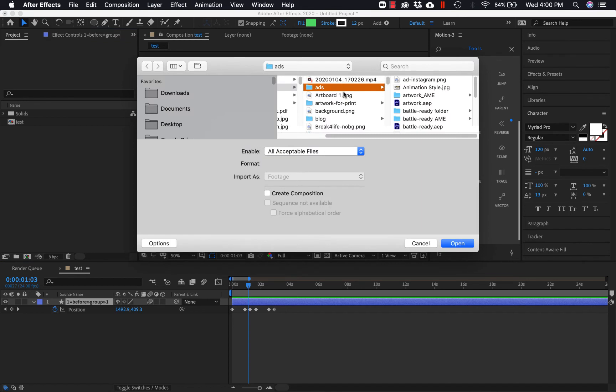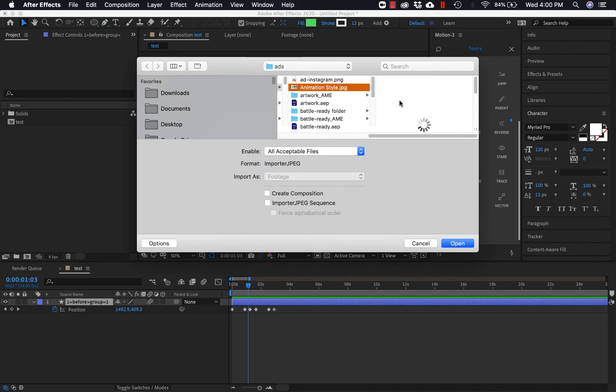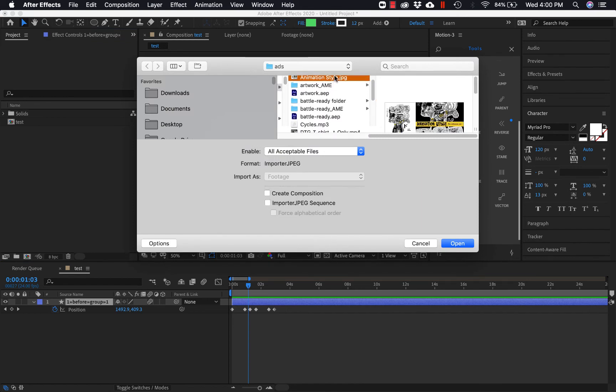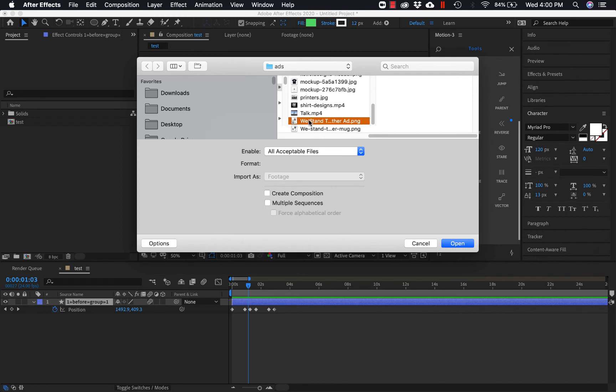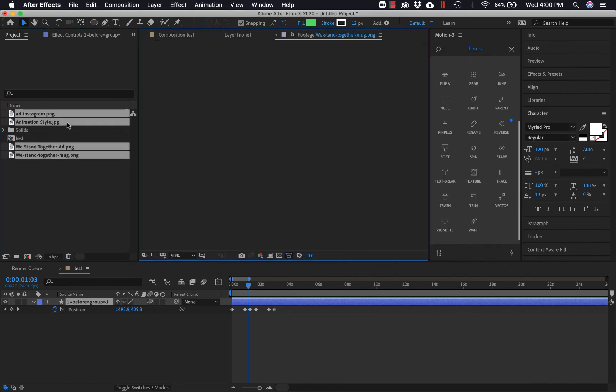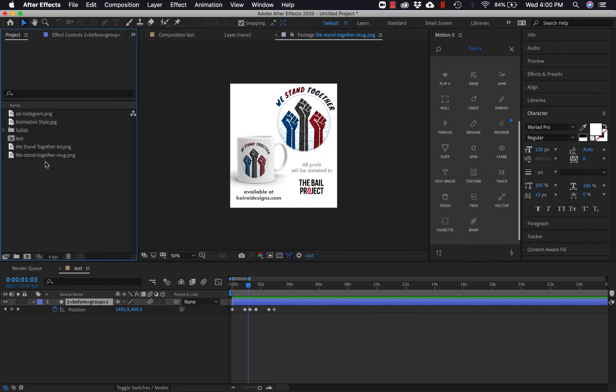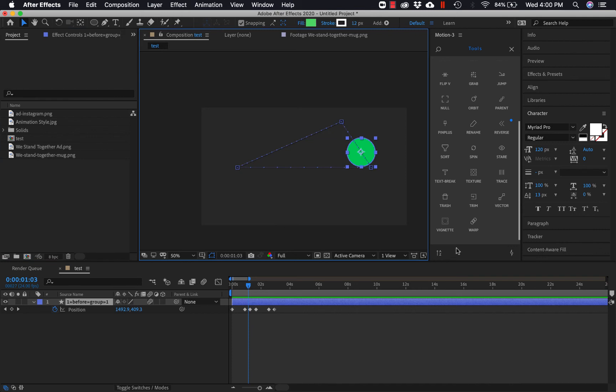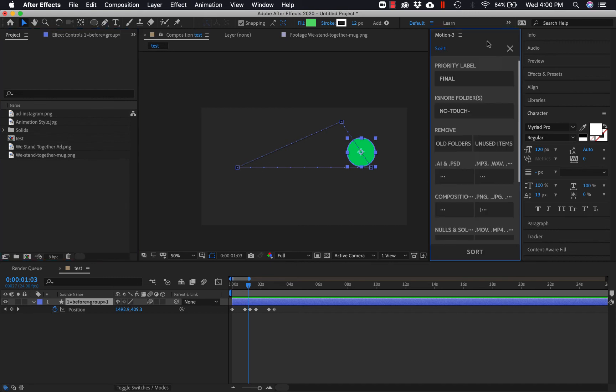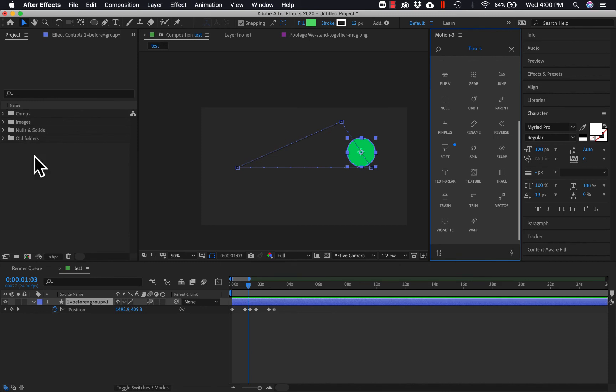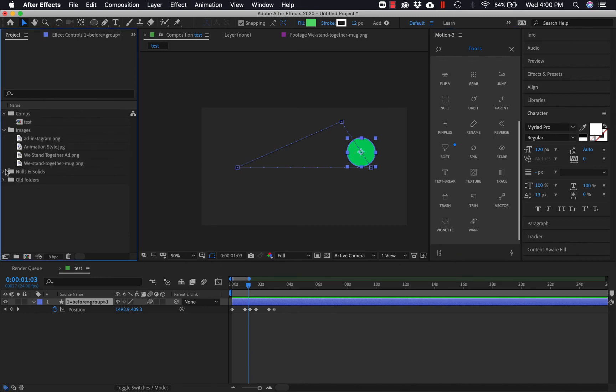So let's say you've imported like a bunch of different assets, right? So let's say these are like different assets that you've imported. If you're not a very organized person like myself, you can hit sort. And what it will do is it will automatically sort your project for you. So there's all your comps, there's all your images, your nulls, and any old folders that you may have.